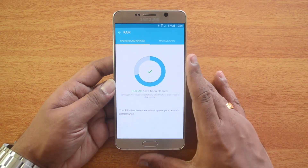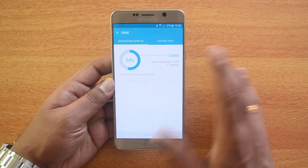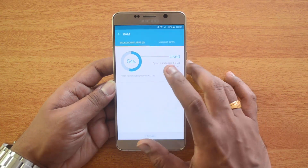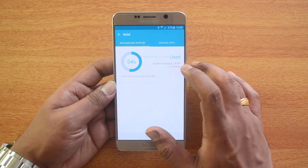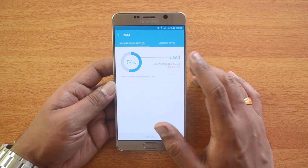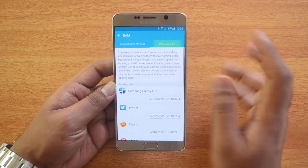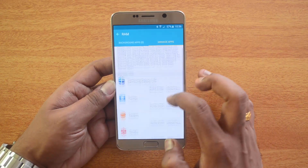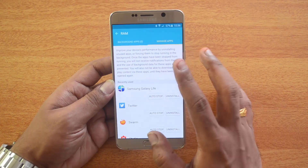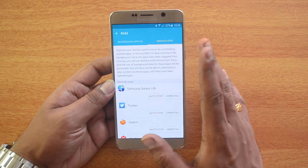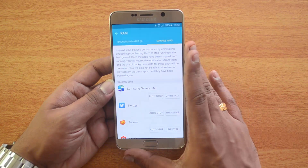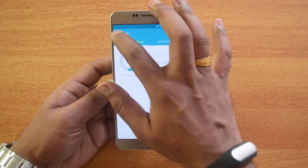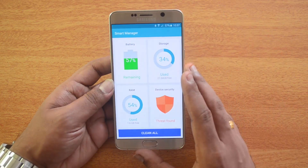This will clean the RAM — some apps may reopen automatically after they have been forced to stop, so those apps will obviously come back. Now it's cleared and almost 50% is available — around 1.7 GB is now free. You can see the managed apps — Samsung Galaxy, Live, Twitter and others listed here. You can improve device performance by uninstalling unused apps and managing them from here.